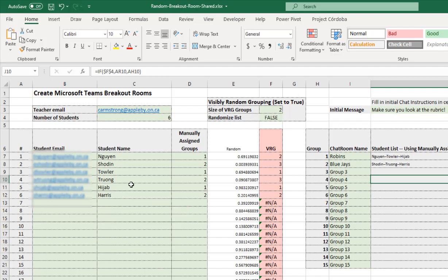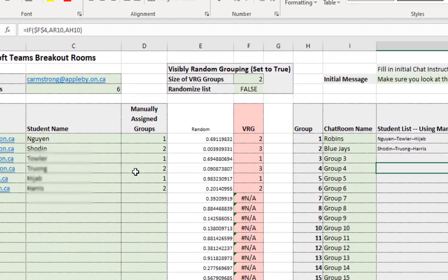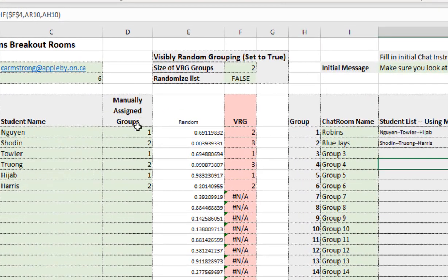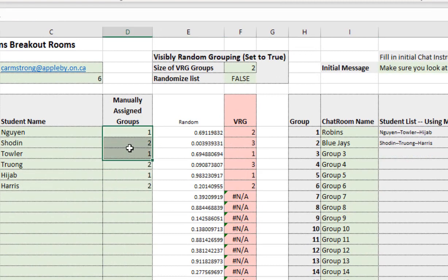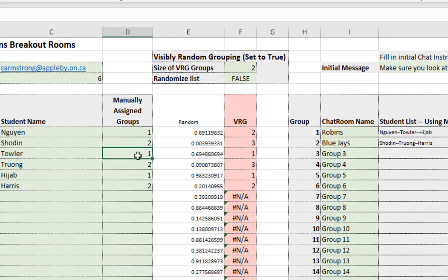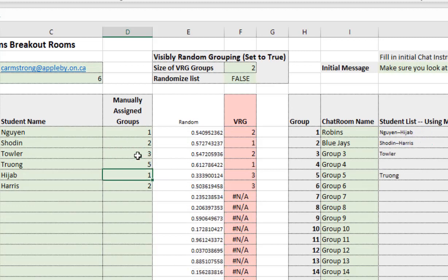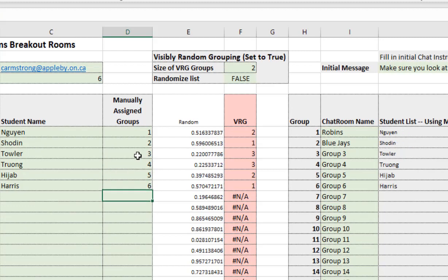And then there are two ways to decide on your groups. One is manually. And you just type the numbers in and they automatically show up. So if you want them all to be in their own breakout room alone with you, that's fine too. Just put in 1, 2, 3, 4, 5, 6. And sure enough they're all in their own group all by themselves.